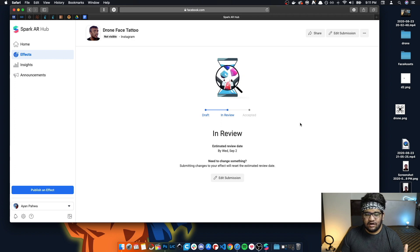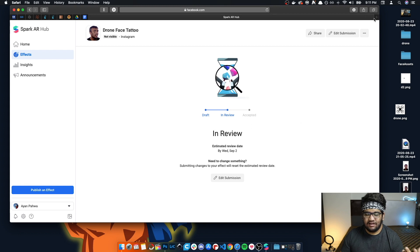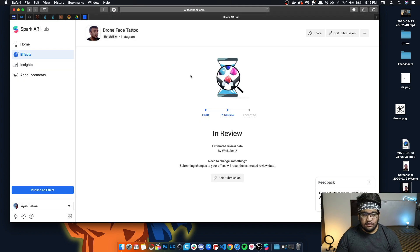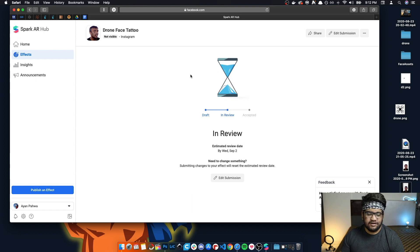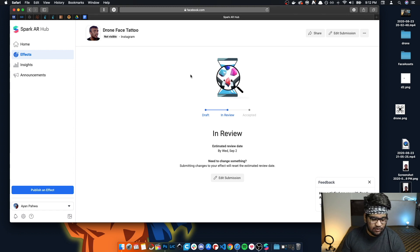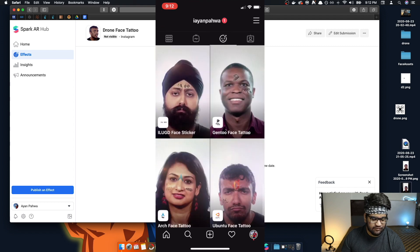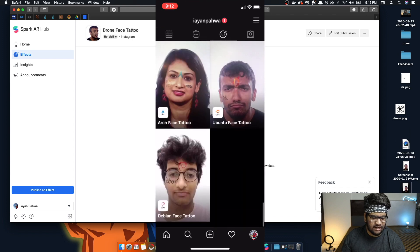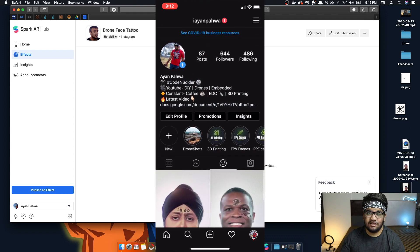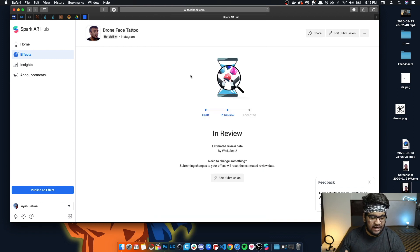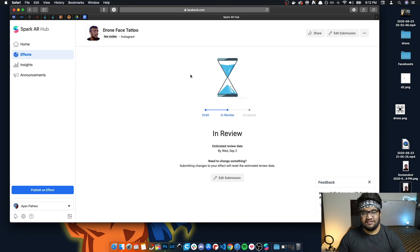My drone face tattoo filter has now gone to the review stage. As soon as the review is complete it will go live. Once it's live, you can go to your Instagram profile and you'll see a new tab showing all your filters. I've made some filters before, and as soon as my drone filter's review is complete it will also start showing there. So that is the entire process of creating your own face tracking filters for Instagram.